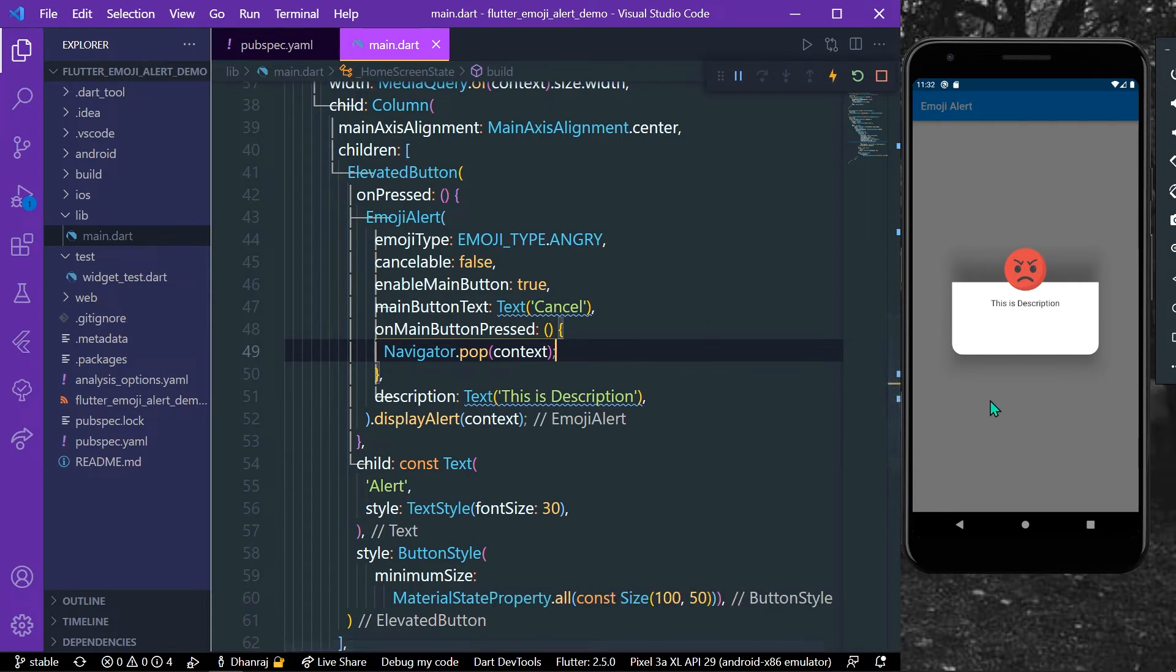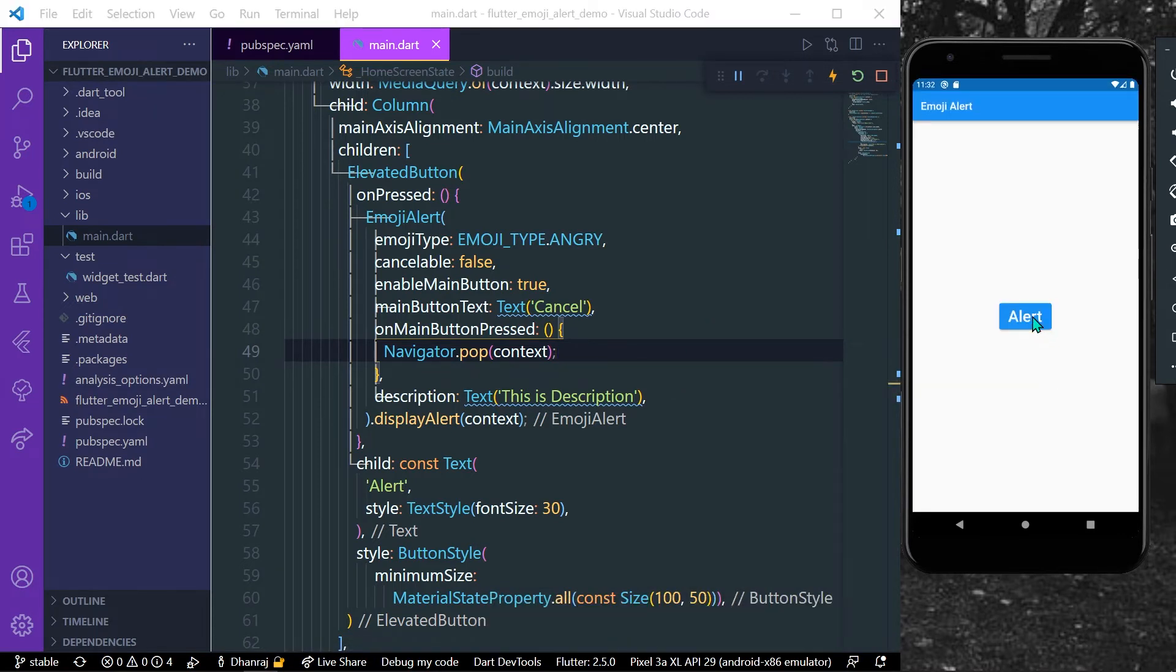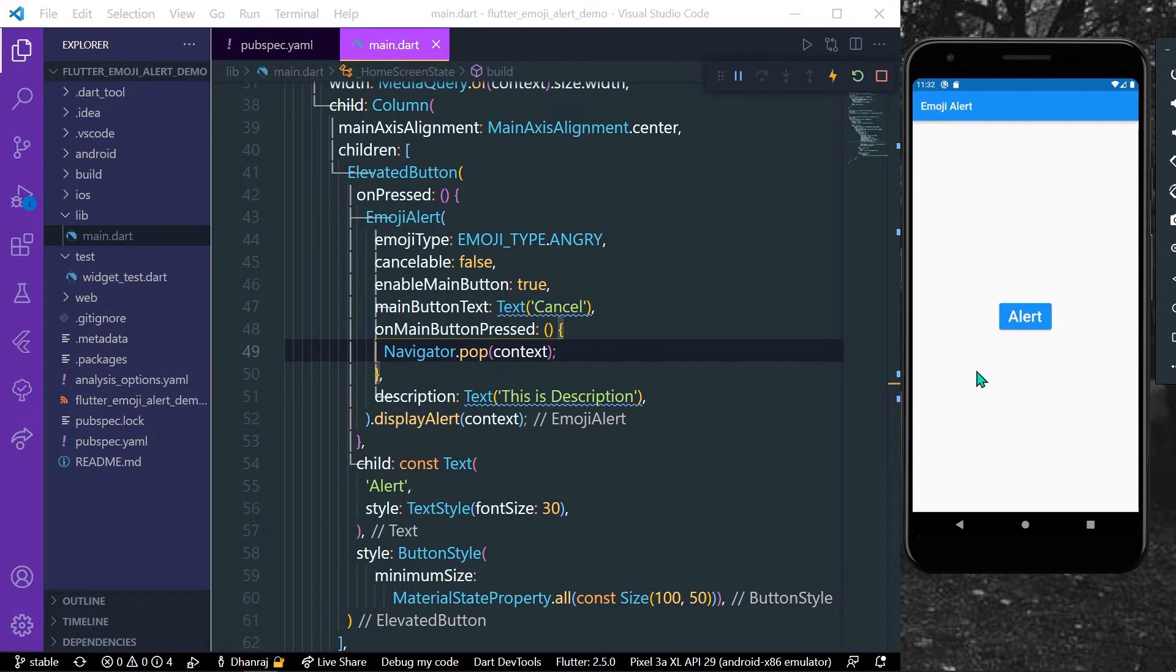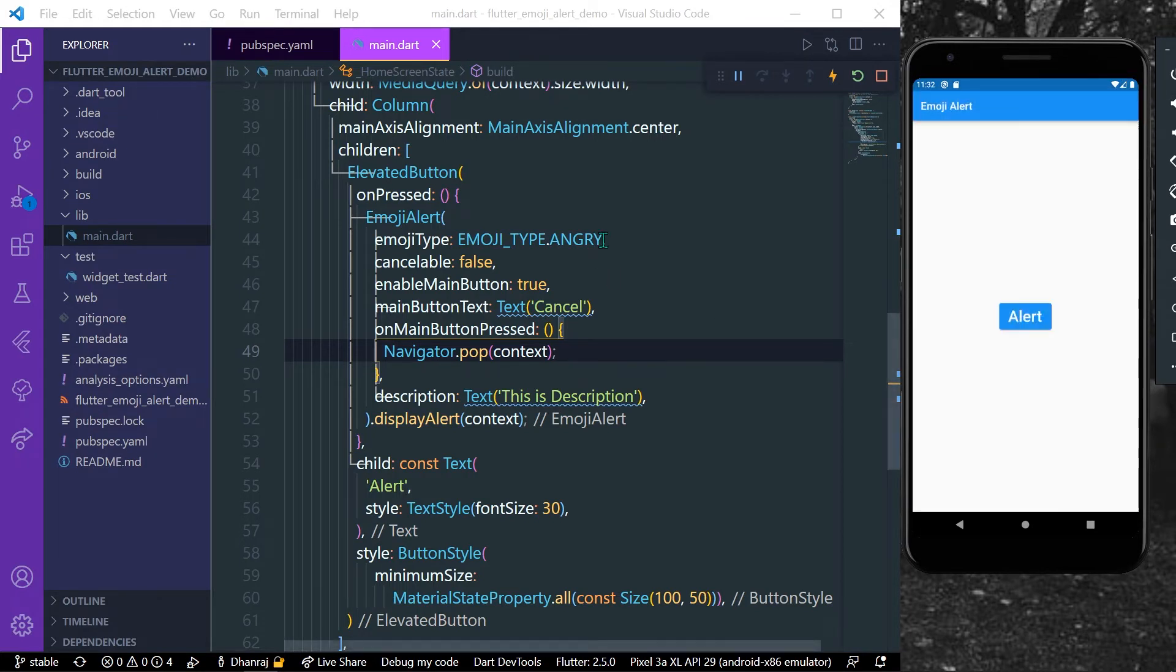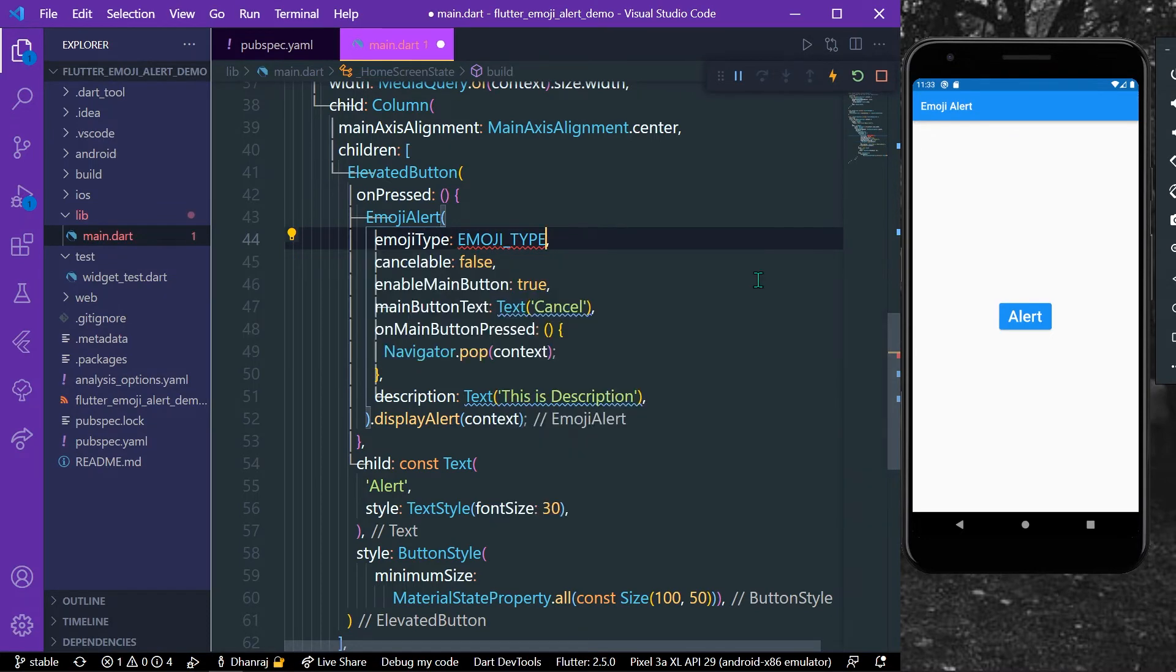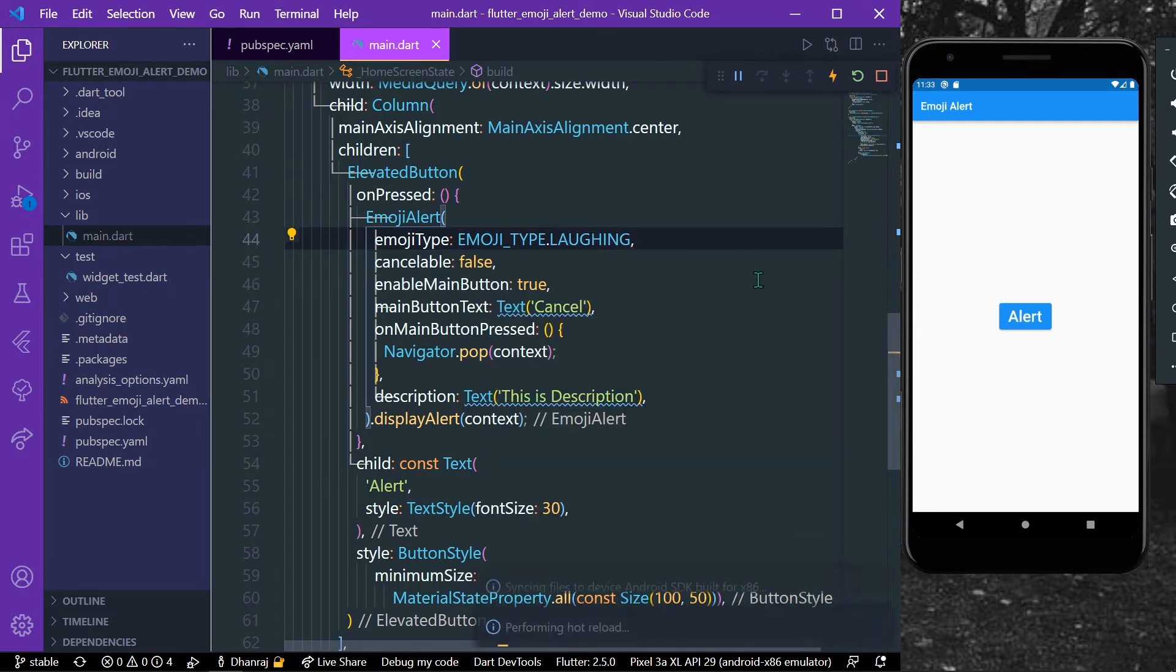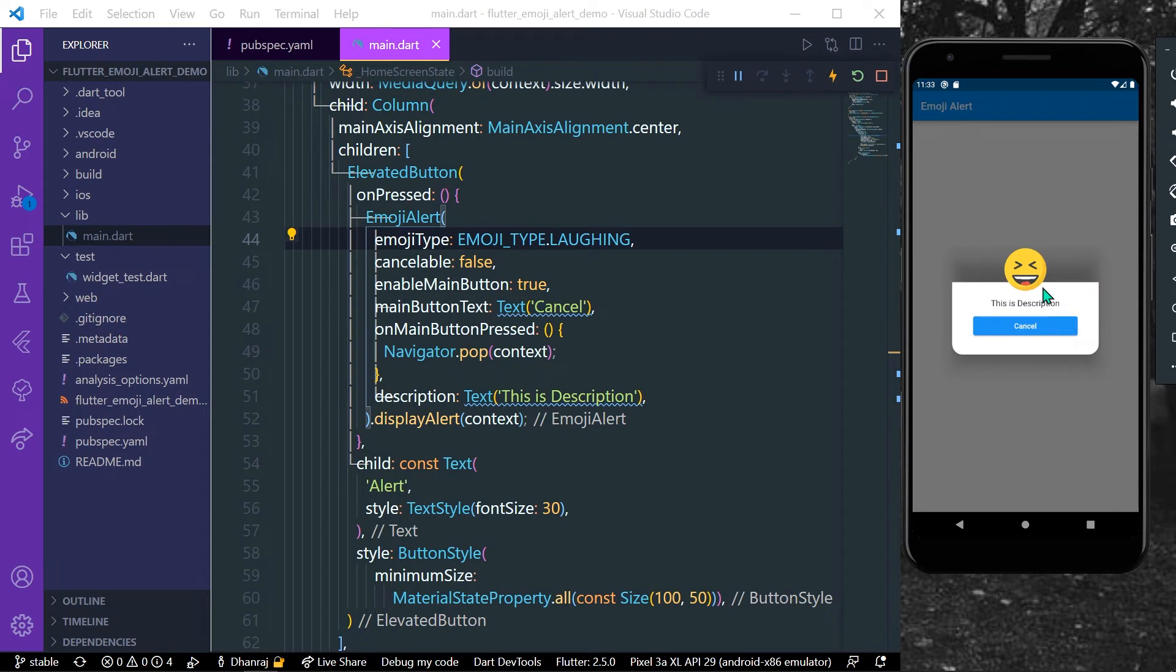Okay, so now as you can see here we have different type of alert and now we have a button called cancel. So when I press on this cancel, our dialog gets dismissed. Okay, so let's see another type of emoji. Let's say dot cool, or let's say dot laughing. Let's just save our app. You can see now we have a different type of emoji.